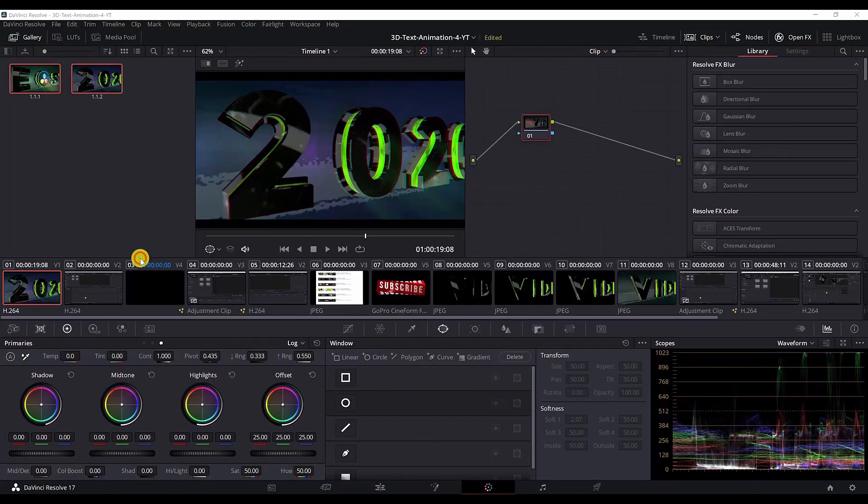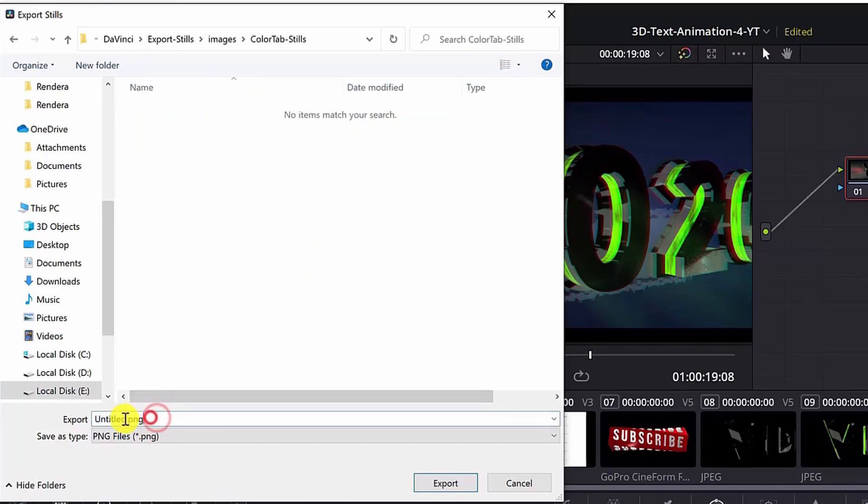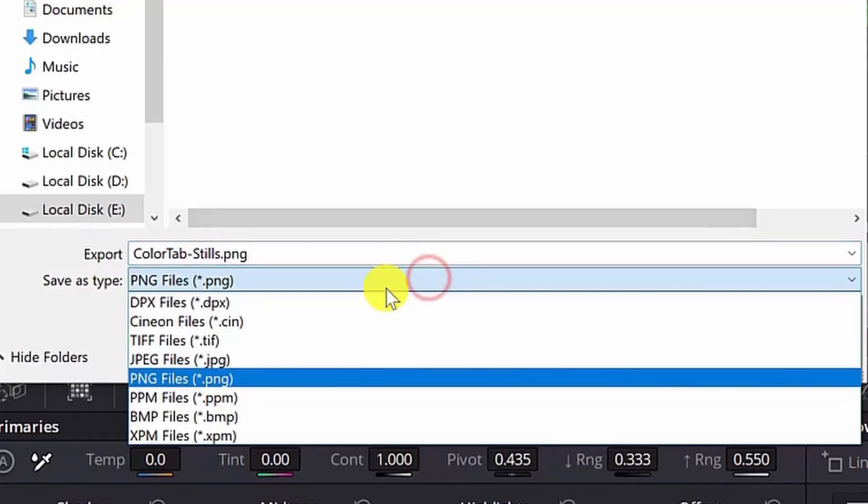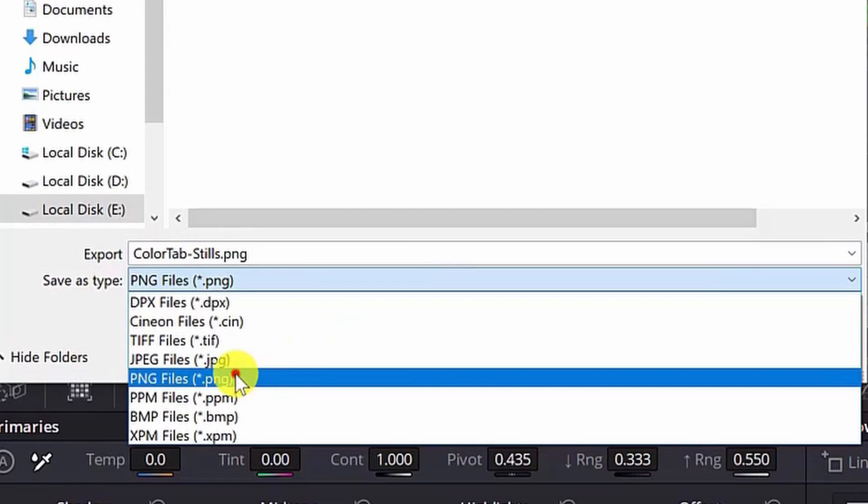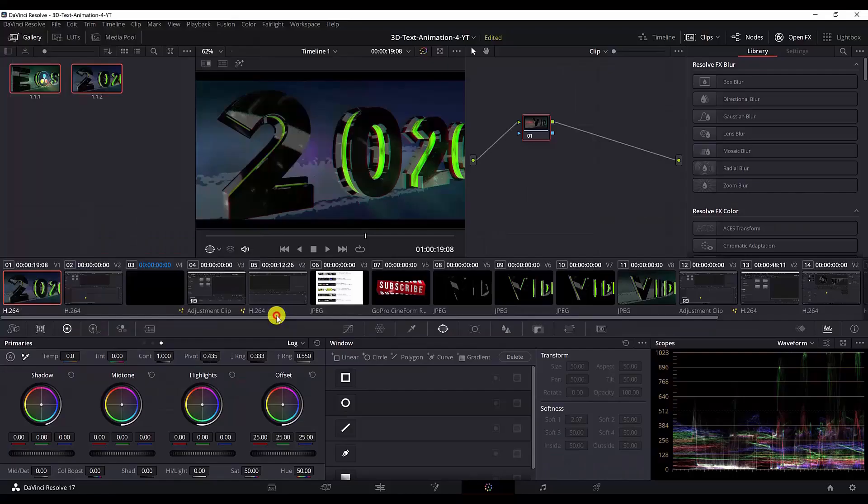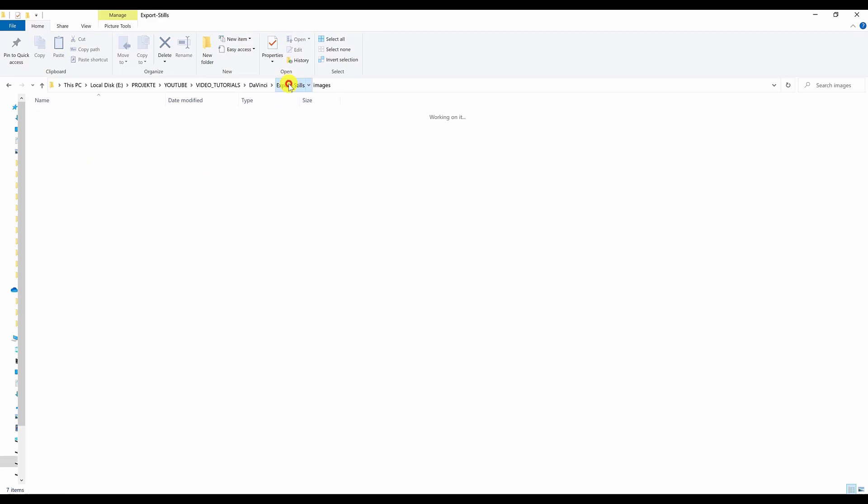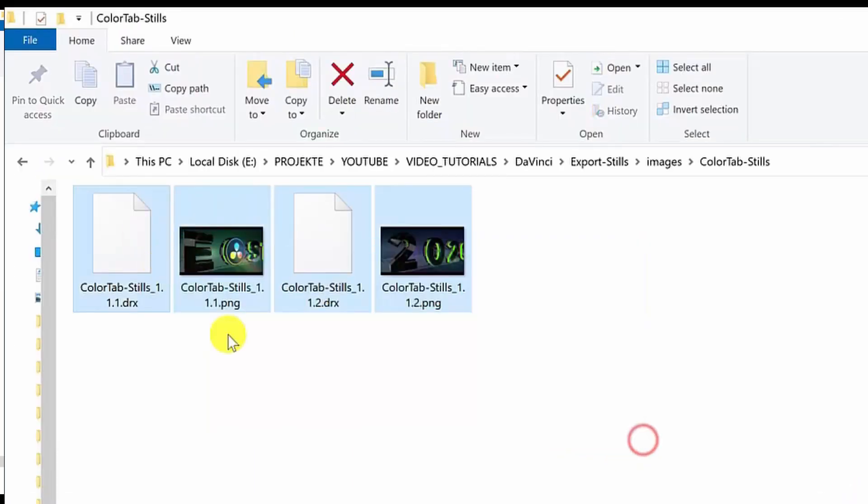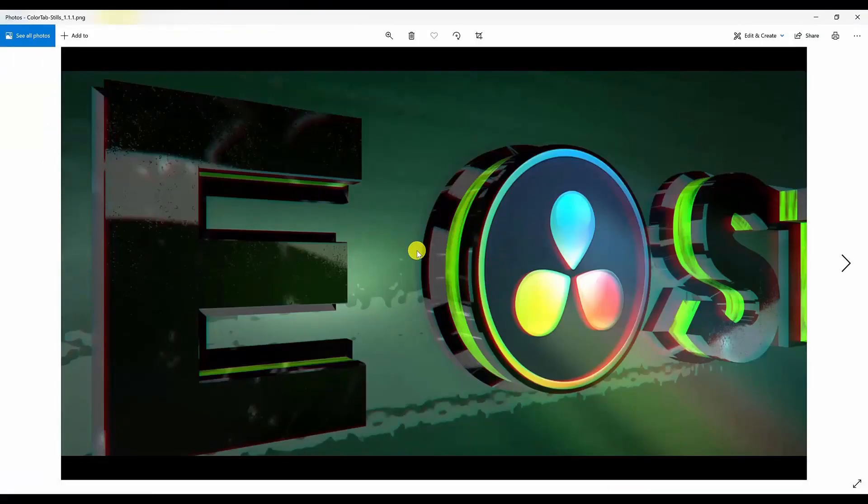Create a new folder and then name your first still and select the format or extension. I will go with PNG file and hit export. And if I go to my folder where I have exported these tabs, now I have four files. I have two DRX files and two PNG files. If I open them you can see the exported stills as PNG image.